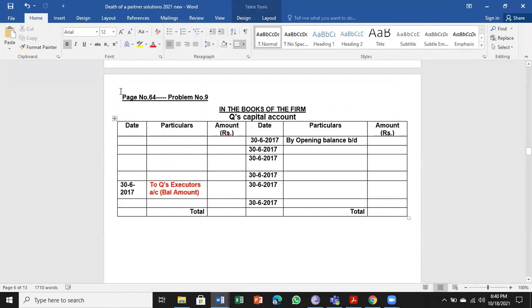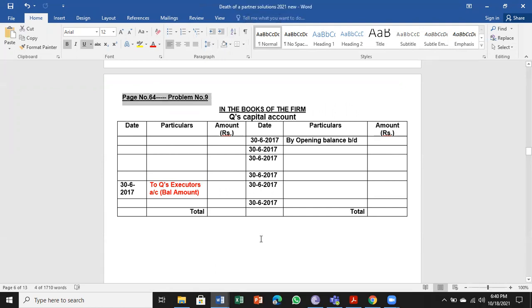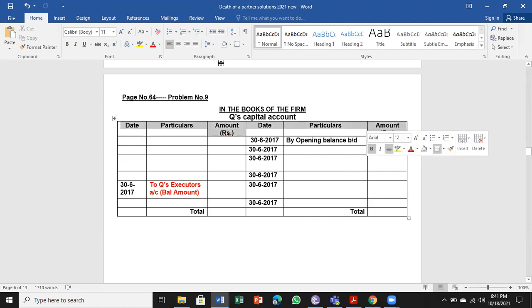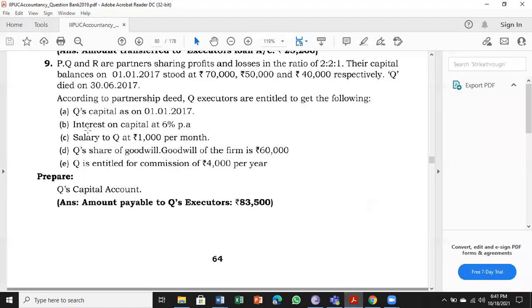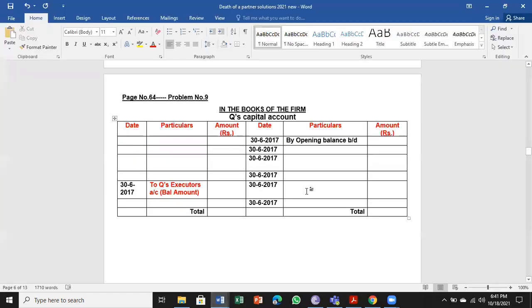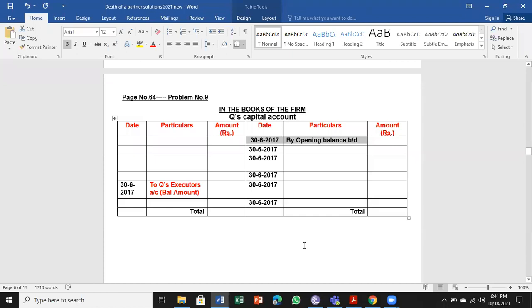Now we prepare Q's capital account in the books of the firm. The partners are P, Q, and R in that order. Q is the second person, so we take the second capital amount. The first is 70,000 for P, and 50,000 for Q. So Q's capital on 1st January 2017 is 50,000, entered as the opening balance brought down on 30th June 2017.